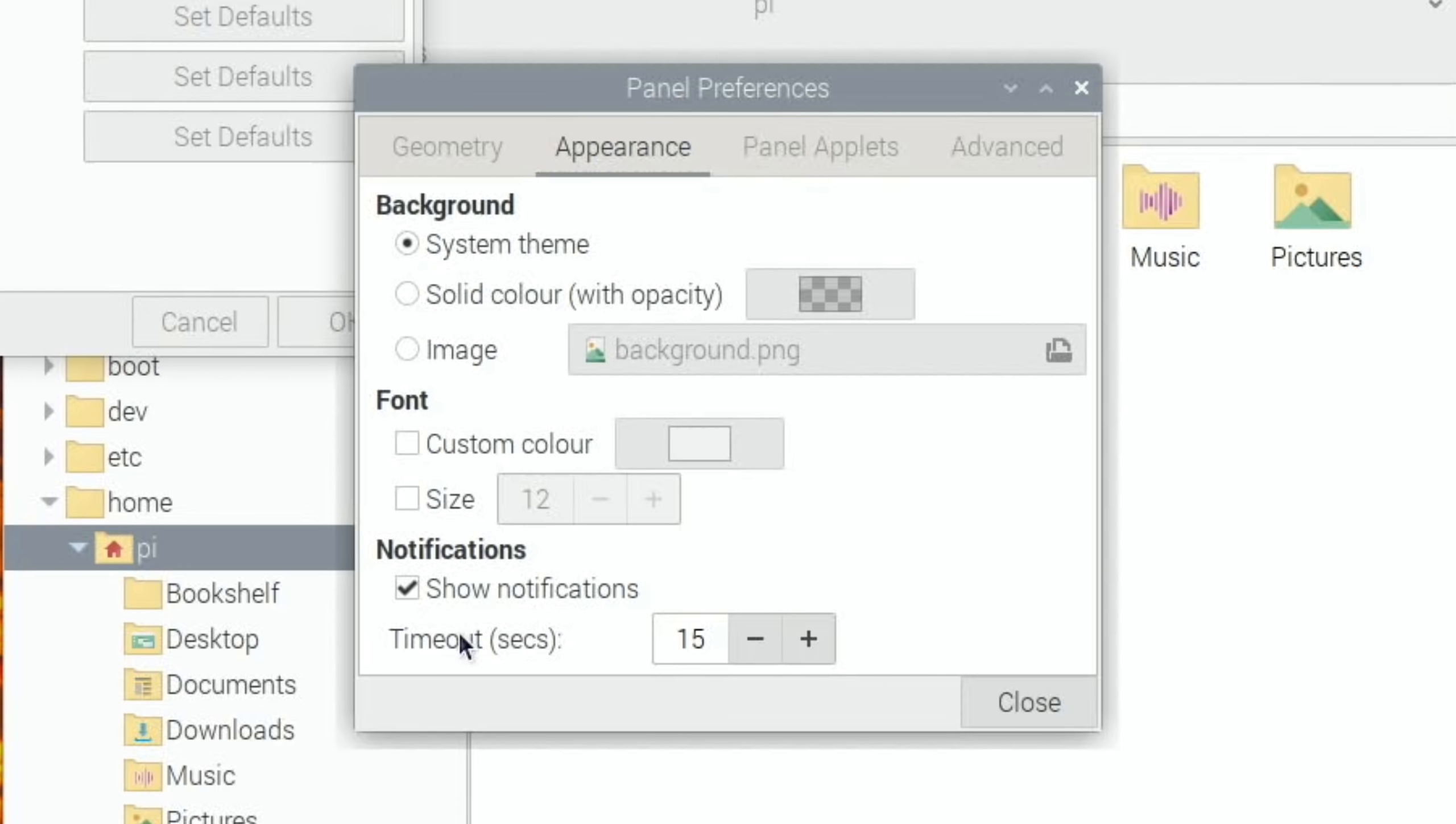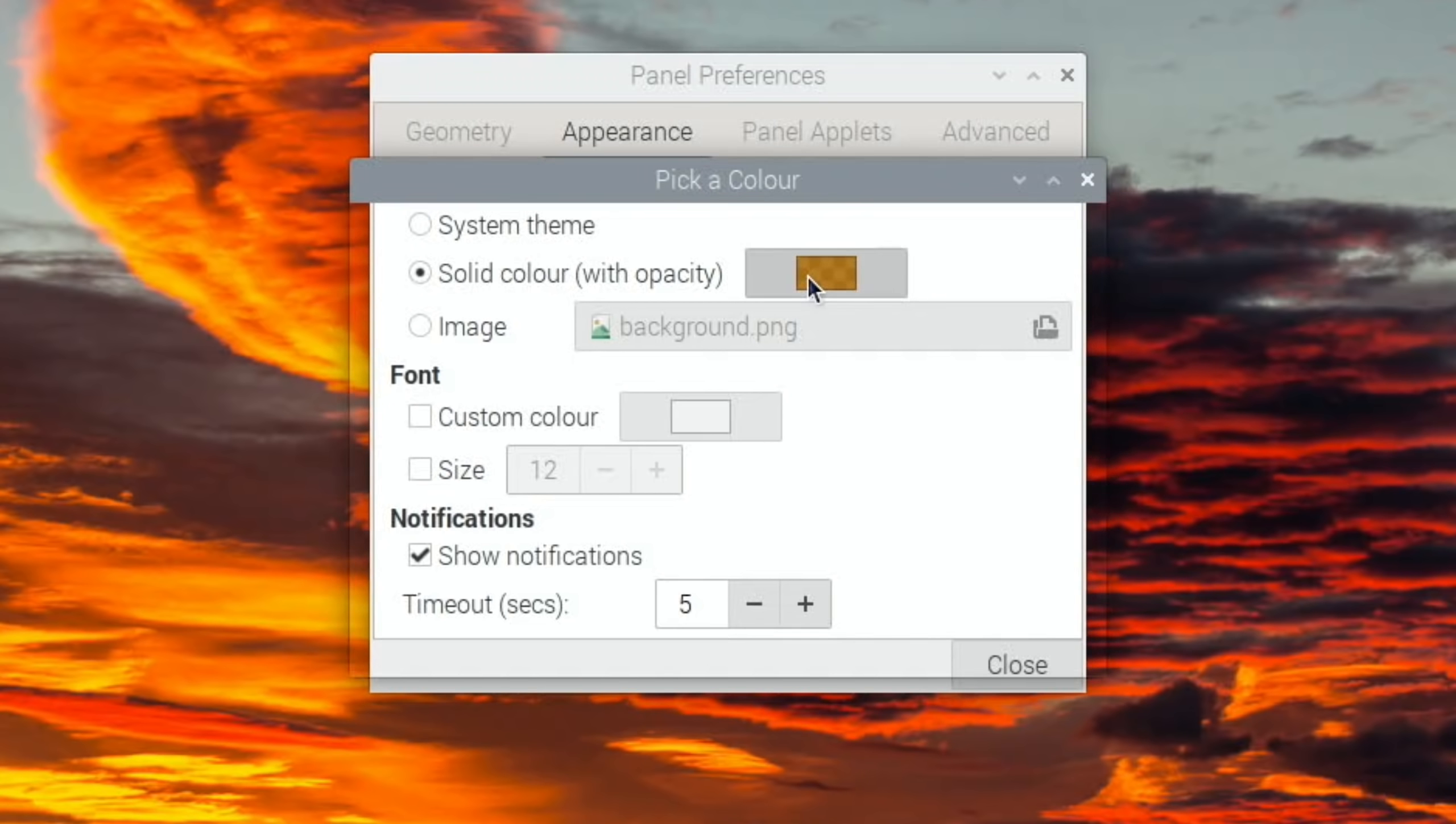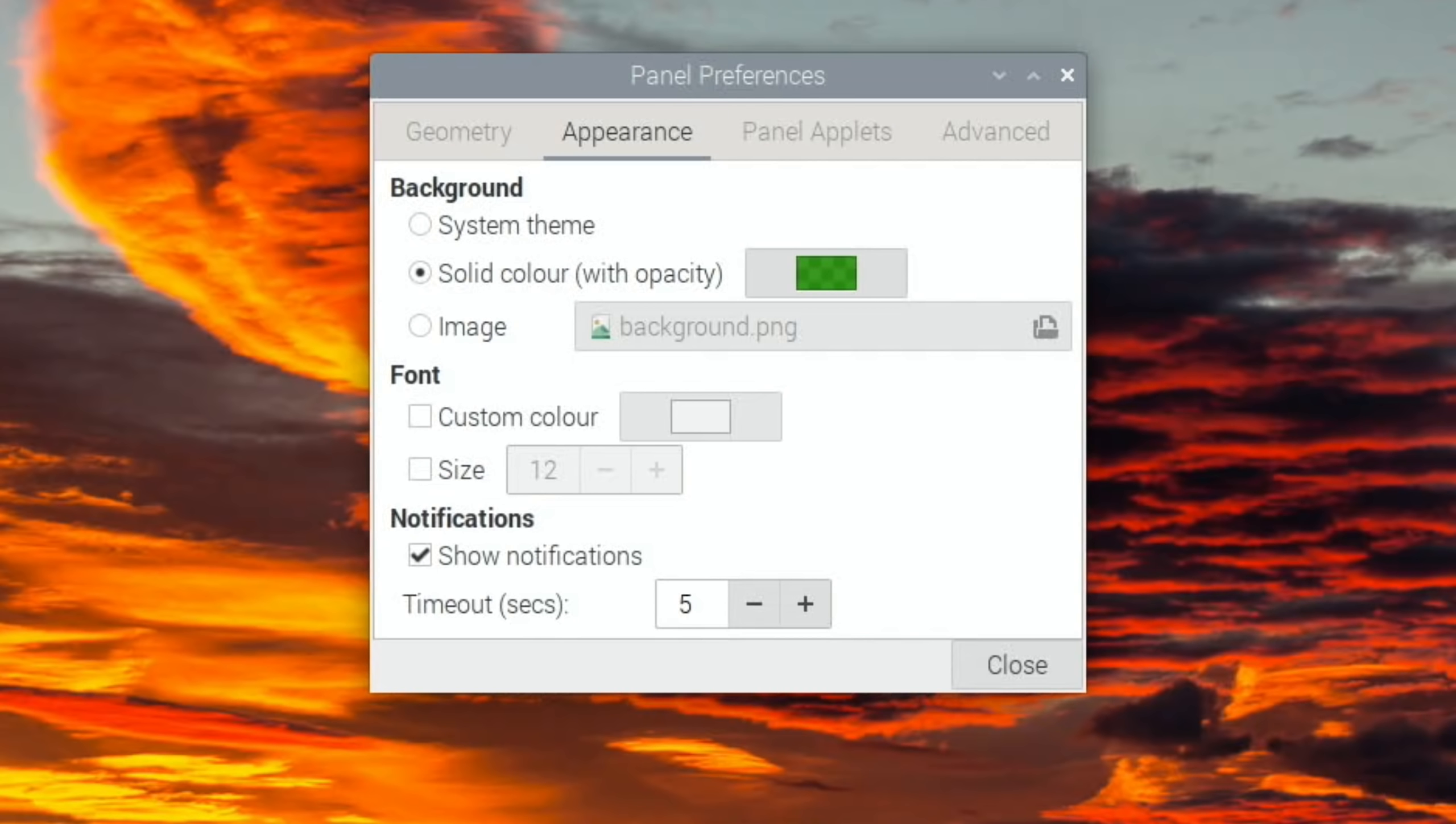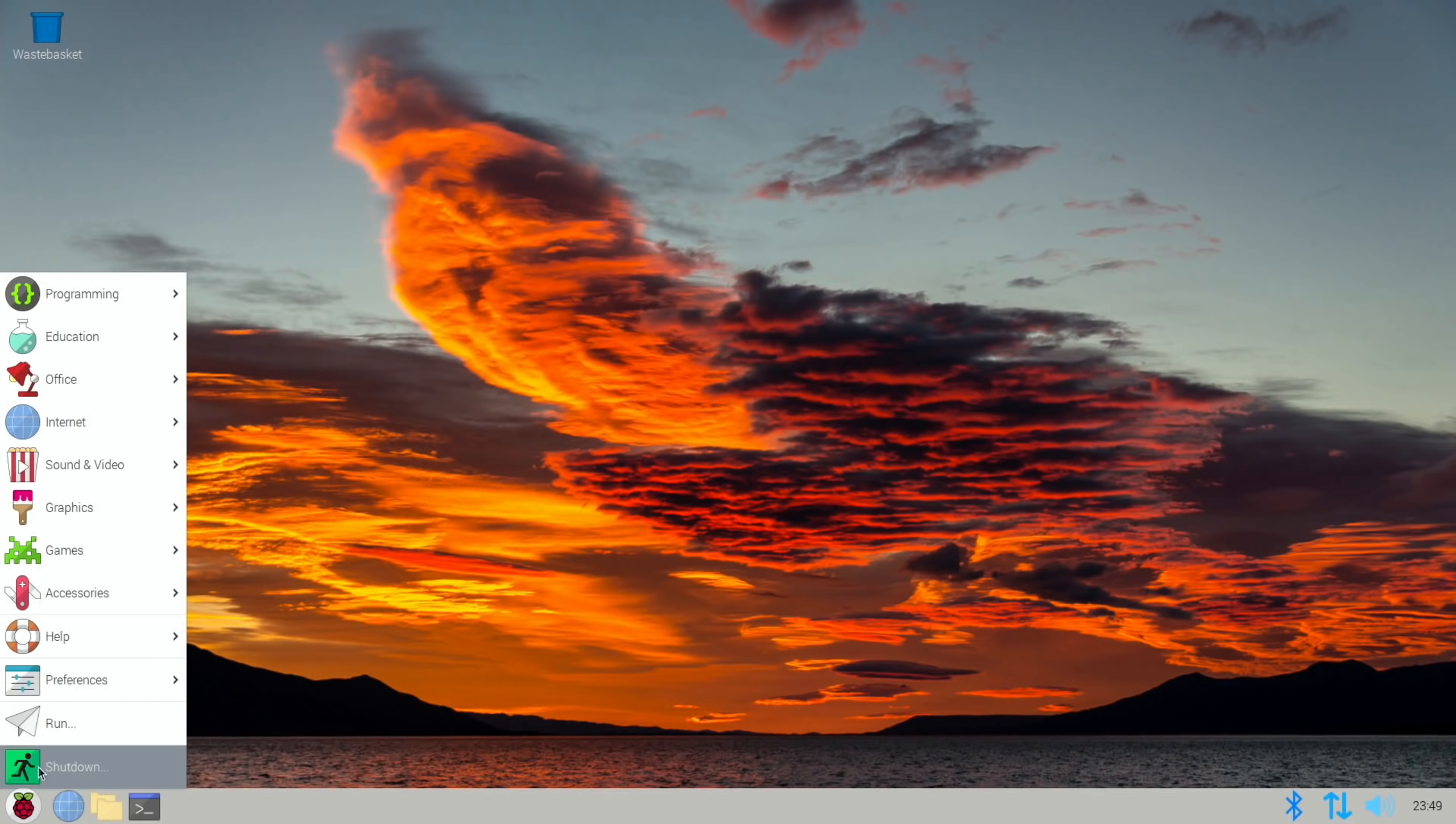Let's look at panel settings. Show notifications timeout is 15 seconds by default. I'm going to play around with the taskbar because I prefer it at the bottom. The appearance of the taskbar seems to work differently because I'm trying to change this color. I click on solid color with opacity, pick a custom color, whatever I pick on here doesn't match. It shows it in here but it doesn't actually select it.